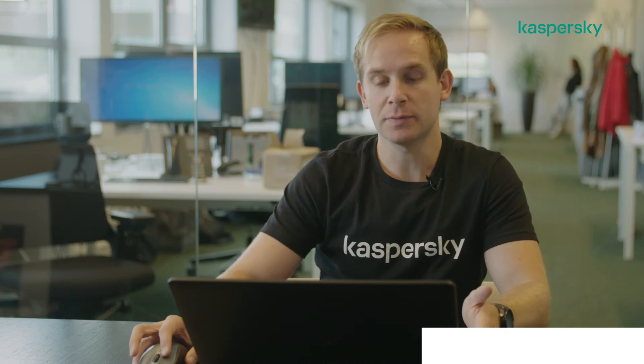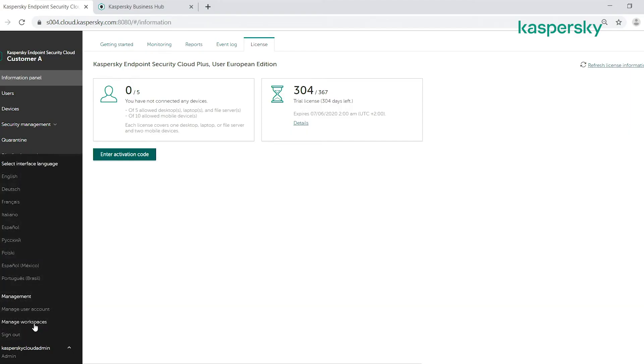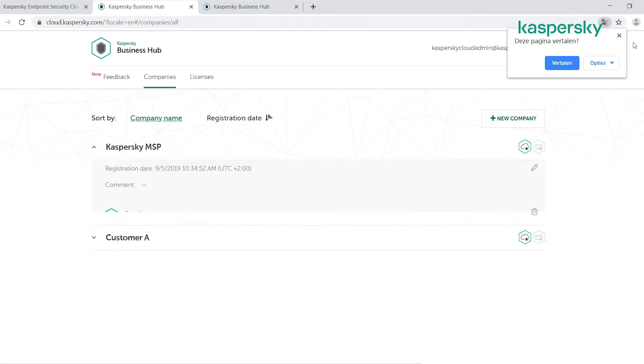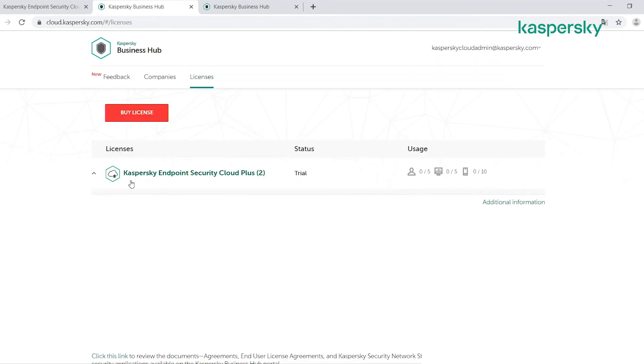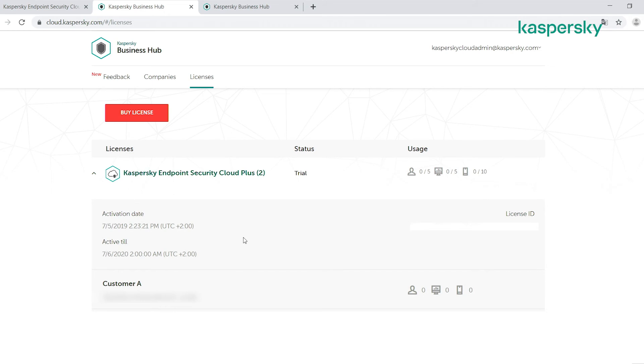What we can do from an MSP management perspective is when we go to manage our workspaces, we have a licensing tab here which gives you an overall view of which customers are using which license.